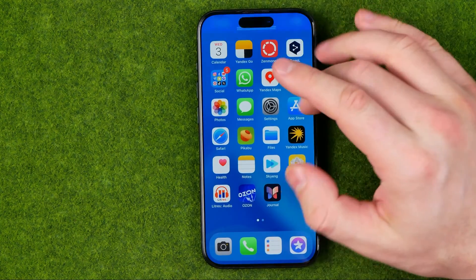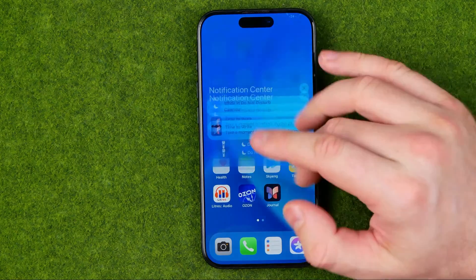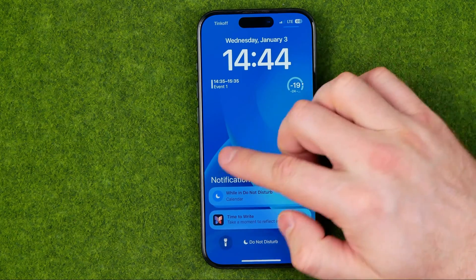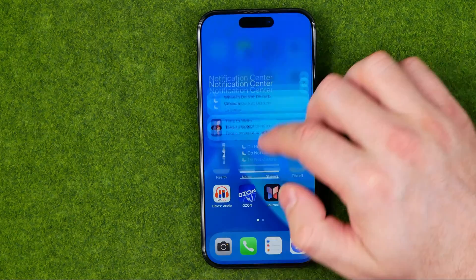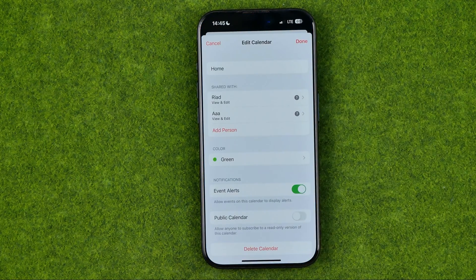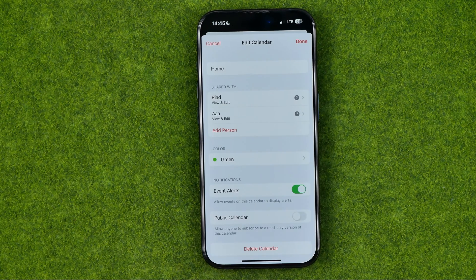They will also get a notification right here at the notification center, and after that, to get access to your calendar, they must accept those invitations.